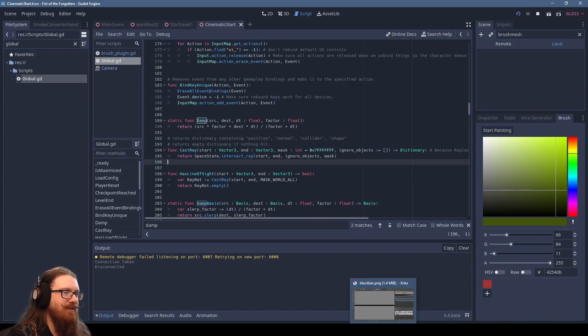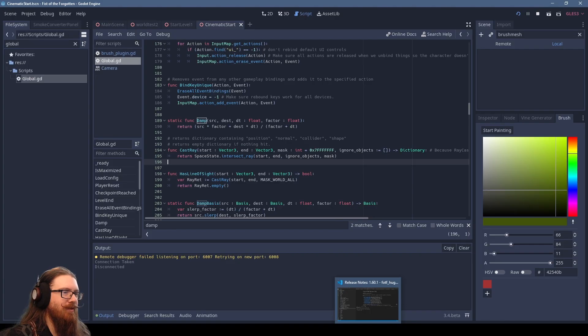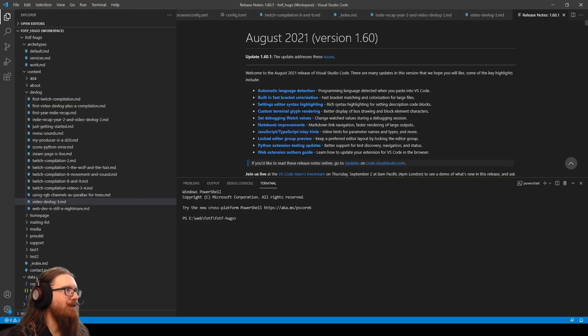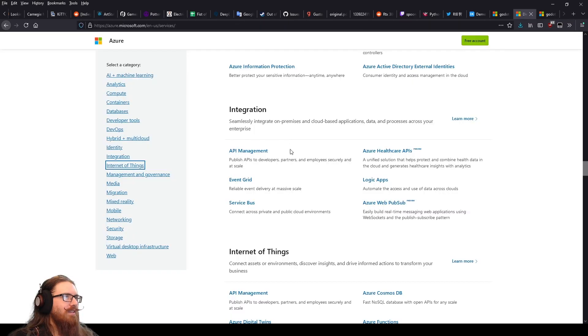There is an add-on for Visual Studio Code. So Godotools. Let's go ahead and install that.